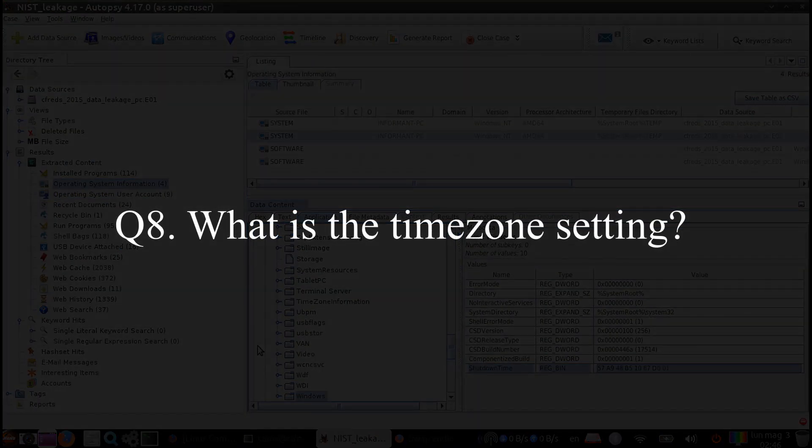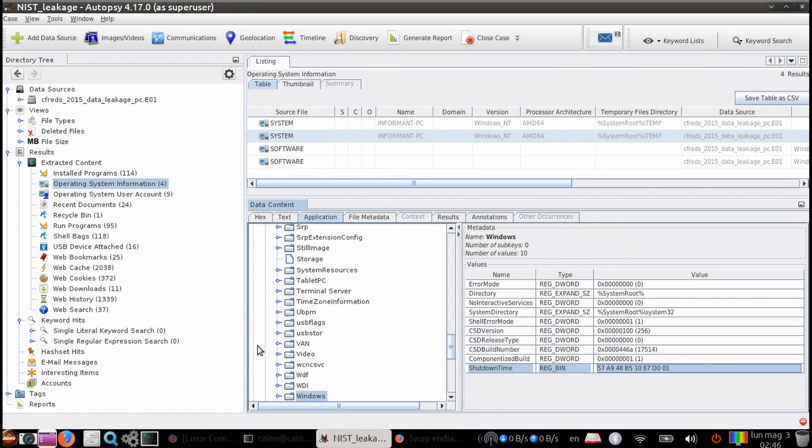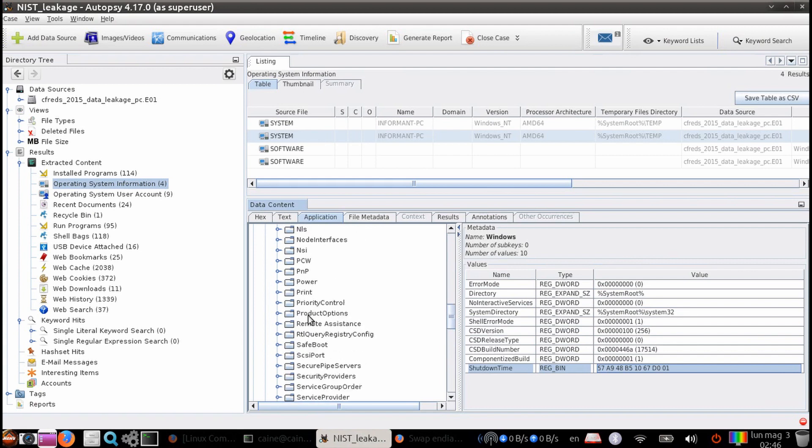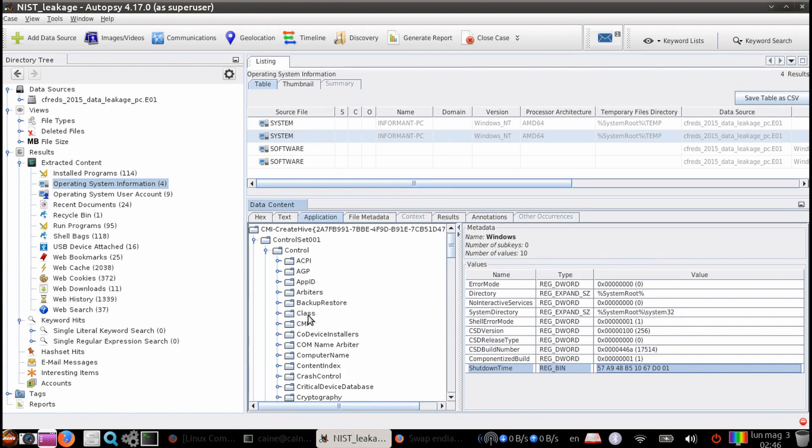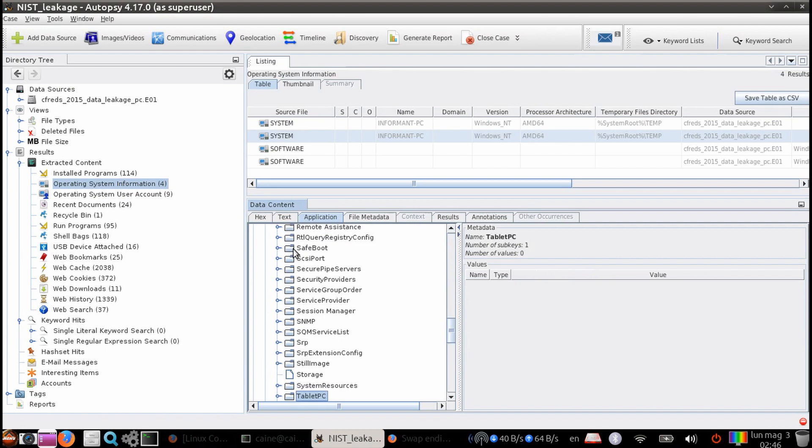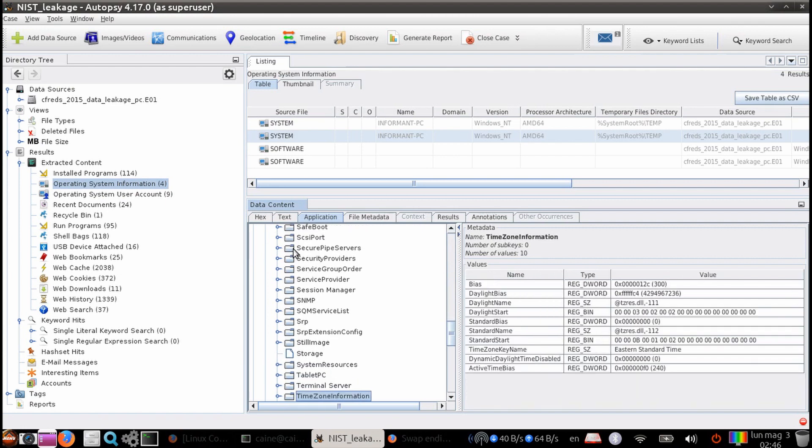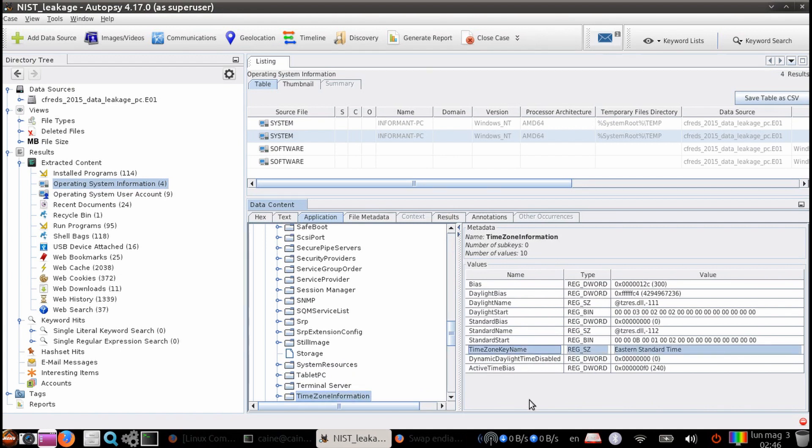Question 8. What is the time zone settings? Again, there is no ingest module that obtains this data. So we will have to use the directory tree on the left-hand side to go to the system hive or what we did before. Since we already have it up, we're just going to continue this method. We're going to navigate to control set 001, control, and time zone information. And if we look at the value set called time zone key name, we get the result of Eastern Standard Time.